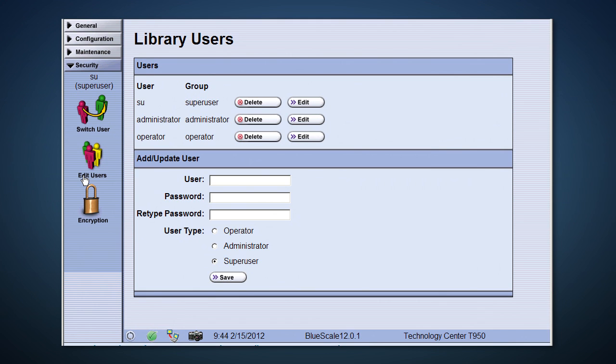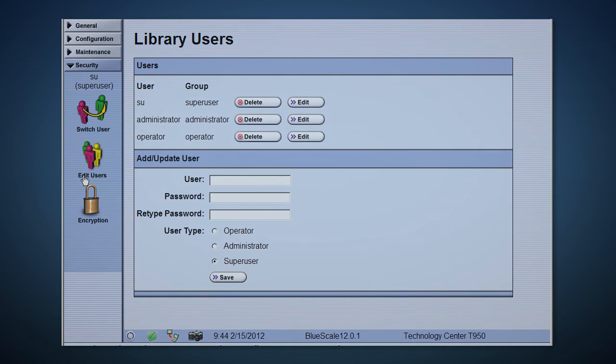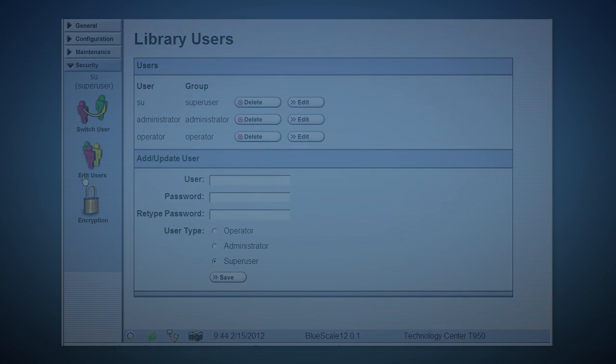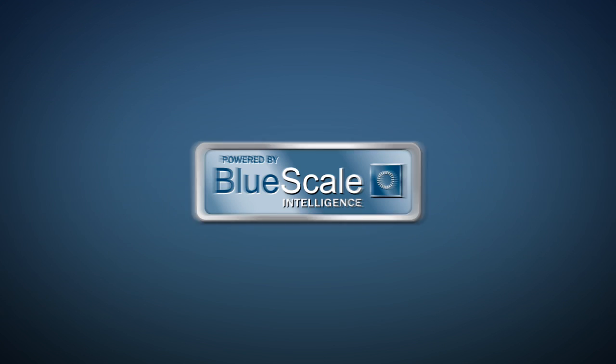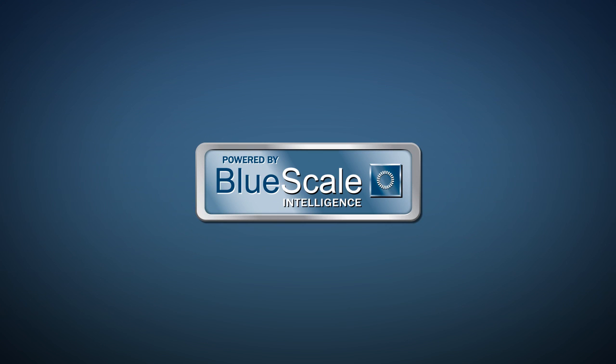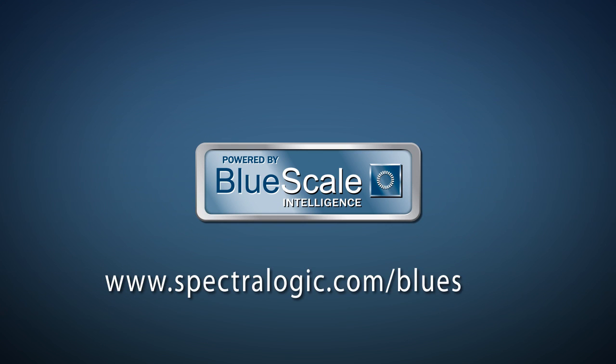This wraps up our quick tour of the BlueScale interface on the T950. If you'd like any more information or details about the advanced features we looked at today, please talk to your Spectralogic representative or visit Spectralogic.com.